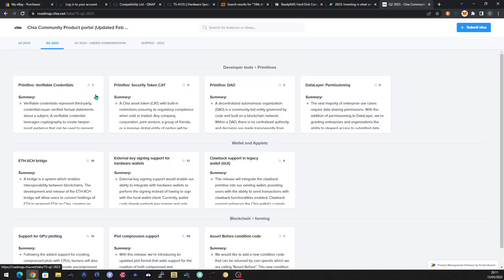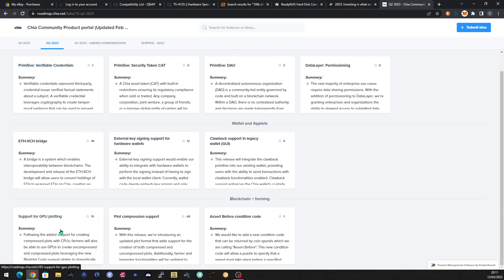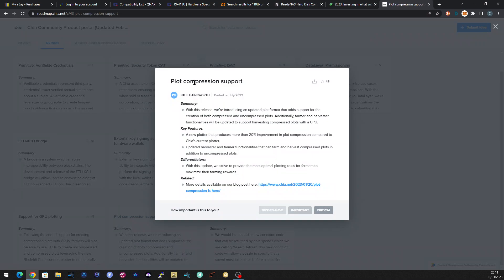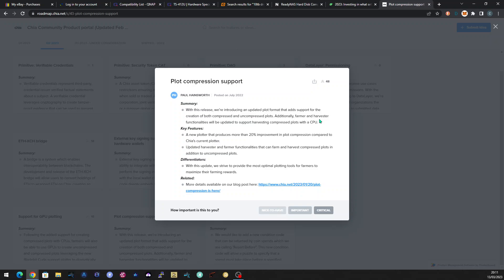Quarter two has got some interesting things in it. Support for GPU plotting, one of them. And this one, which I like the sound of, plot compression support. So they're thinking of releasing an updated plot format that adds support for the creation of both compressed and uncompressed plots. So farmers and harvesters will be able to harvest compressed plots, even with a CPU. So that sounded quite interesting.